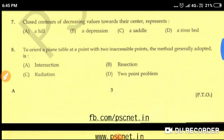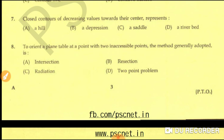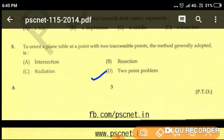Question number eight: to orient a plane table at a point with two inaccessible points, the method generally adopted is — option A: intersection, option B: resection, option C: radiation, option D: two-point problem. The correct answer is two-point problem — option D is the correct answer.